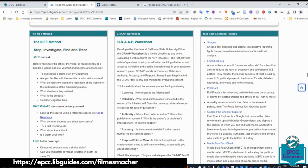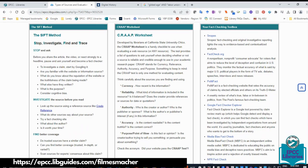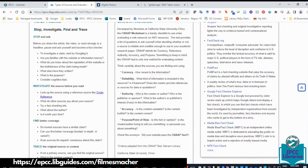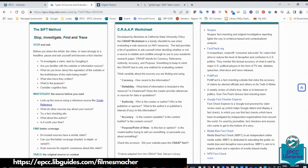Below that, you have three tools to help you evaluate resources. The first is the SIFT method, which we're going to go through. The second is a CRAP worksheet. The third is a fact-checking toolbox — websites that help you fact-check different things, especially for current events. The SIFT method and CRAP worksheet are very similar, but for this module we're going to focus on the SIFT method.